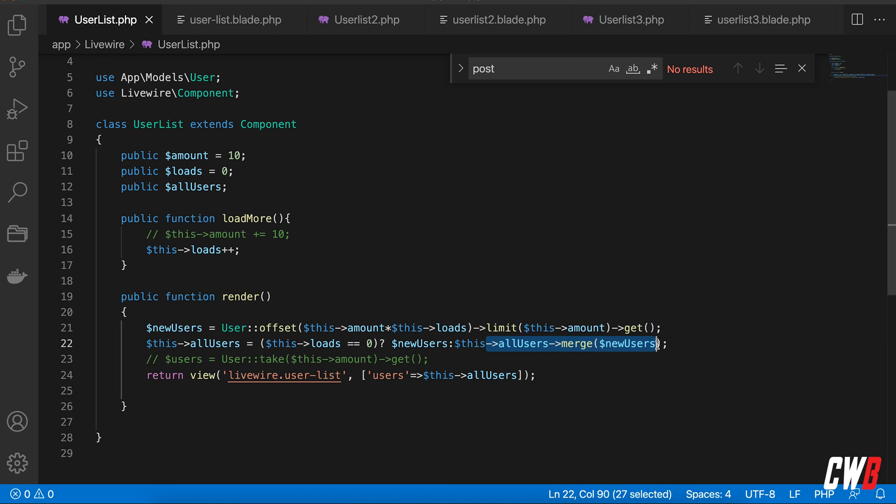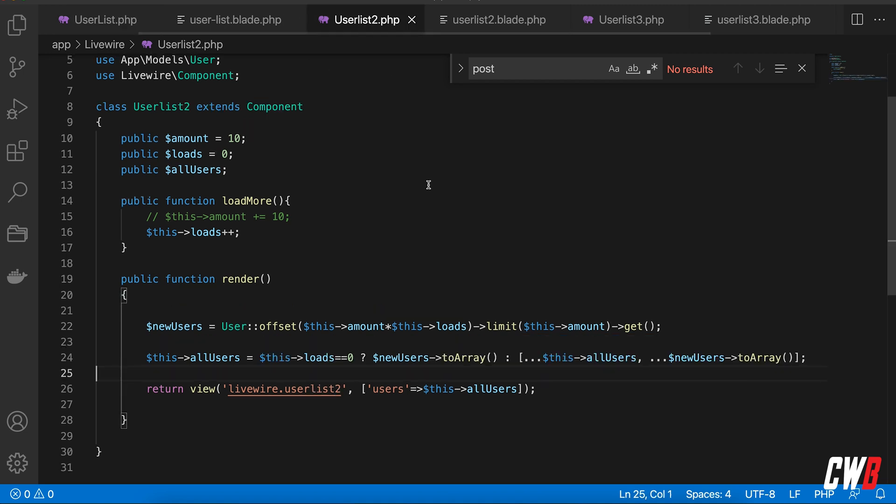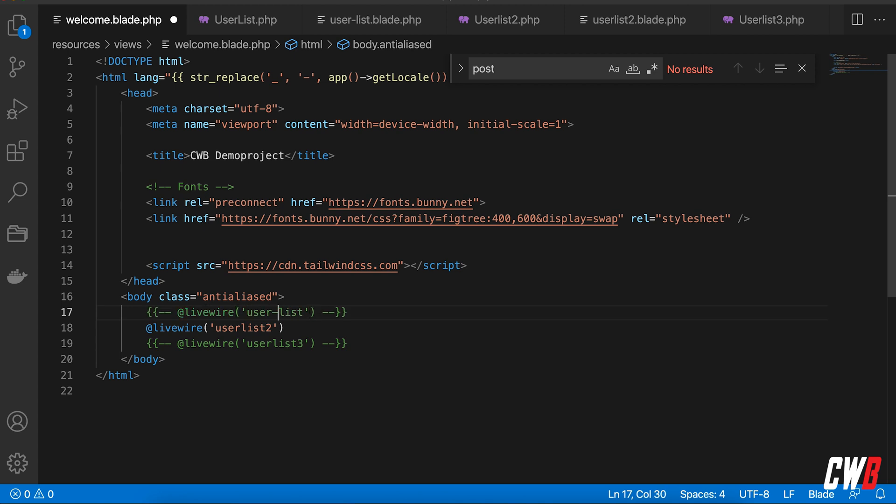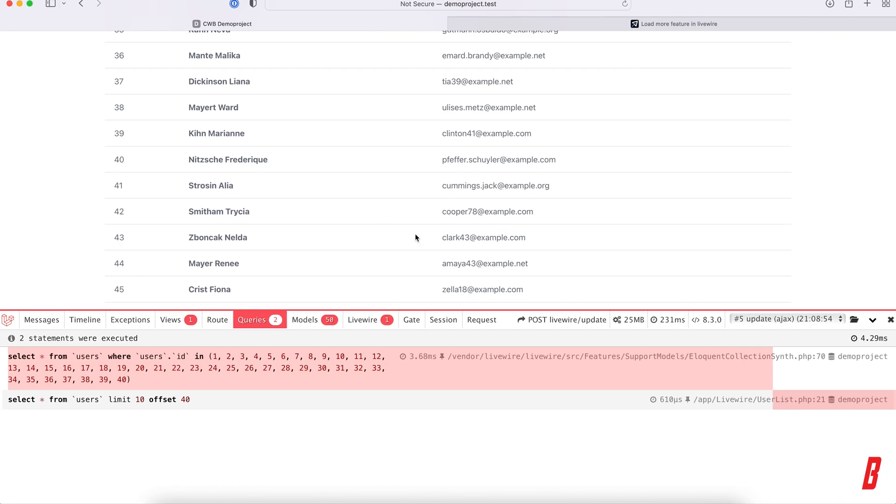In user list number two, we're doing this with a toArray and we're pushing that array towards the component of the blade file.